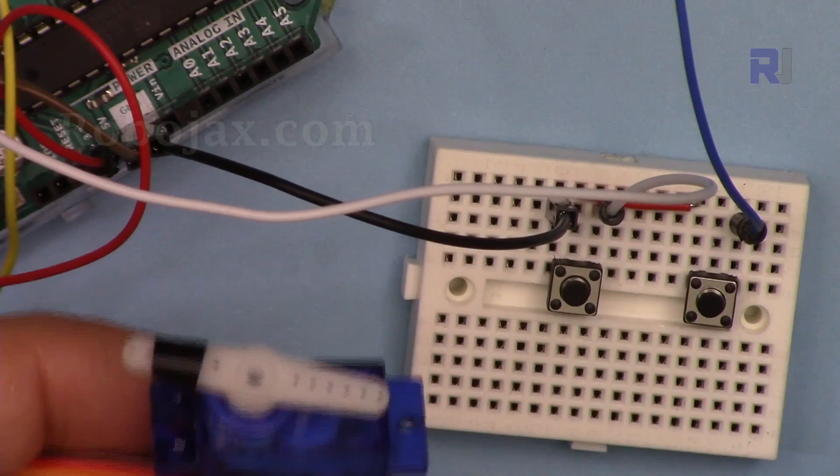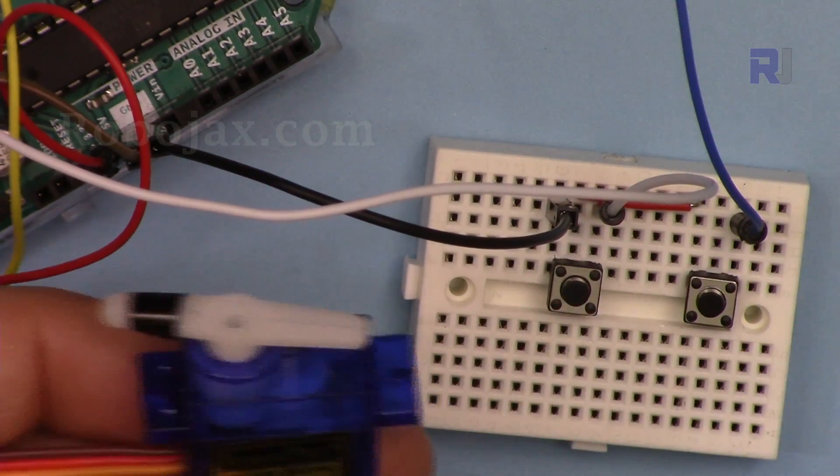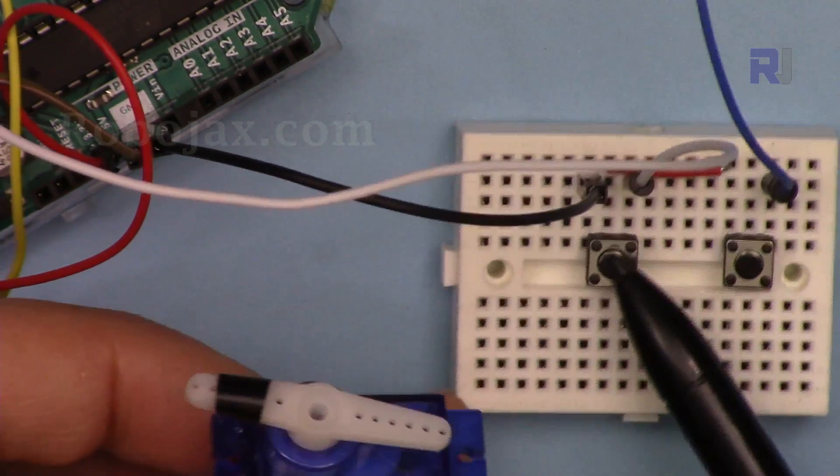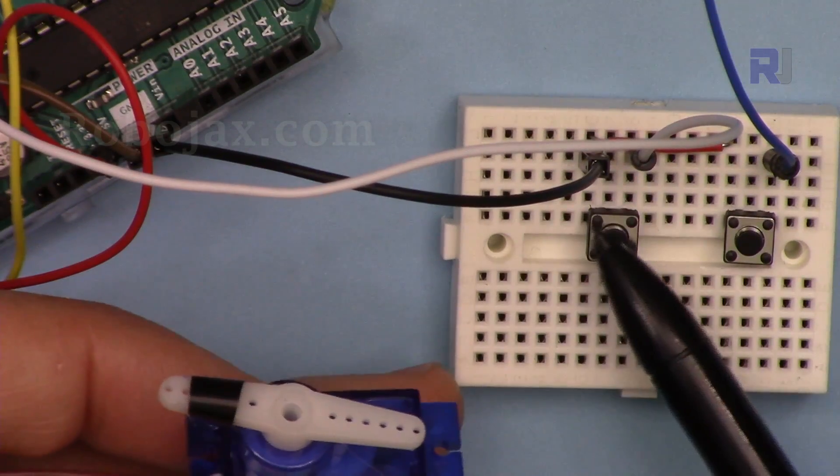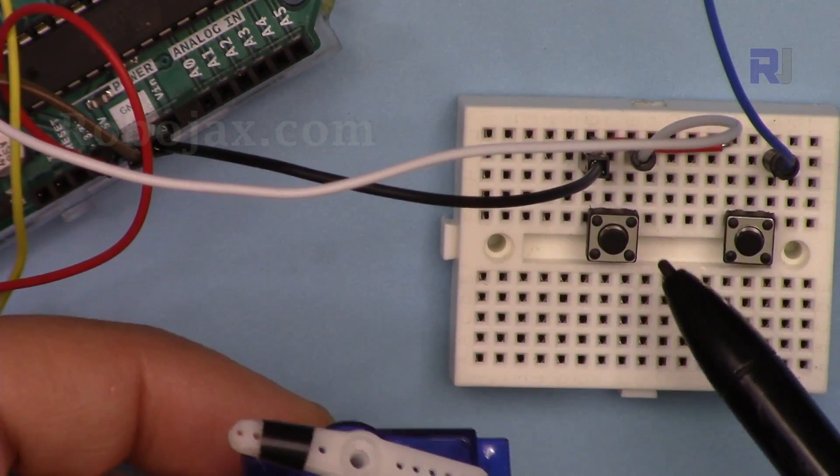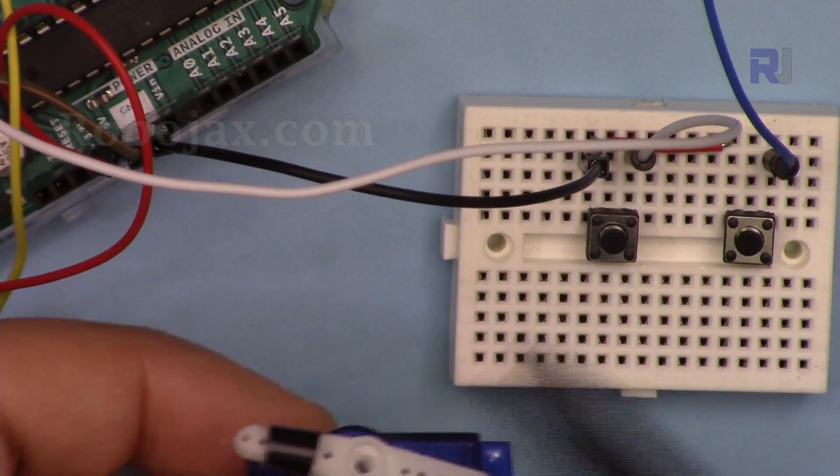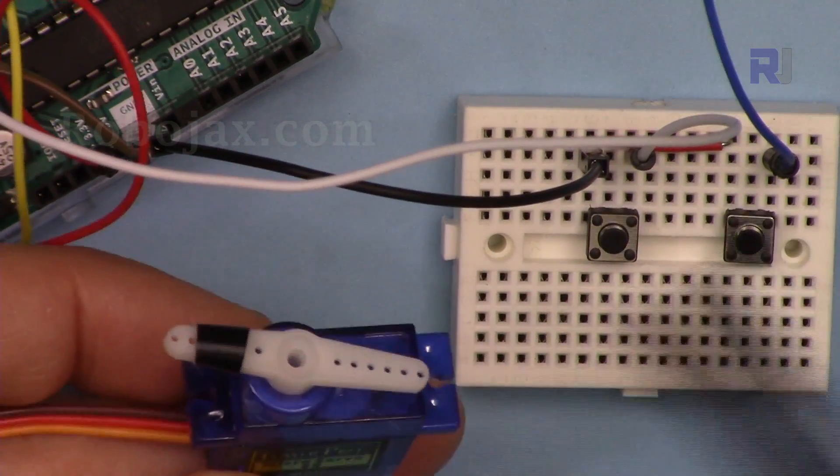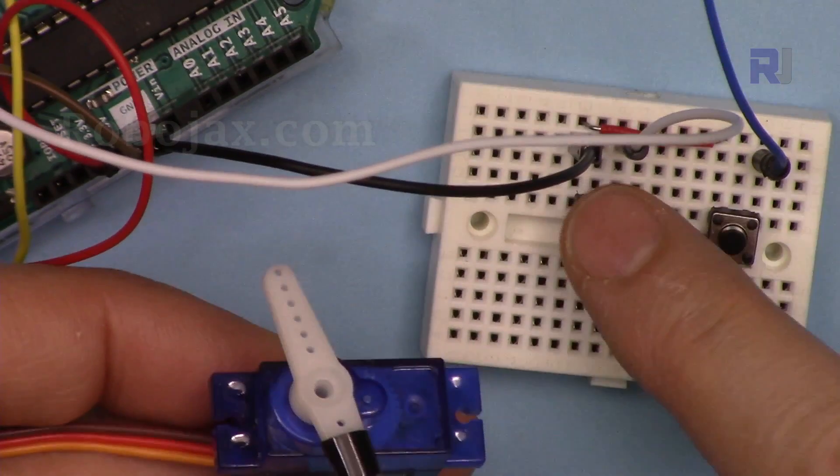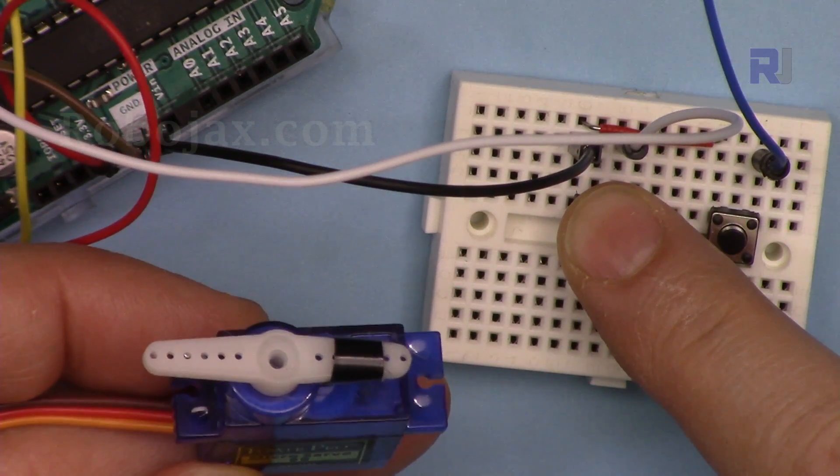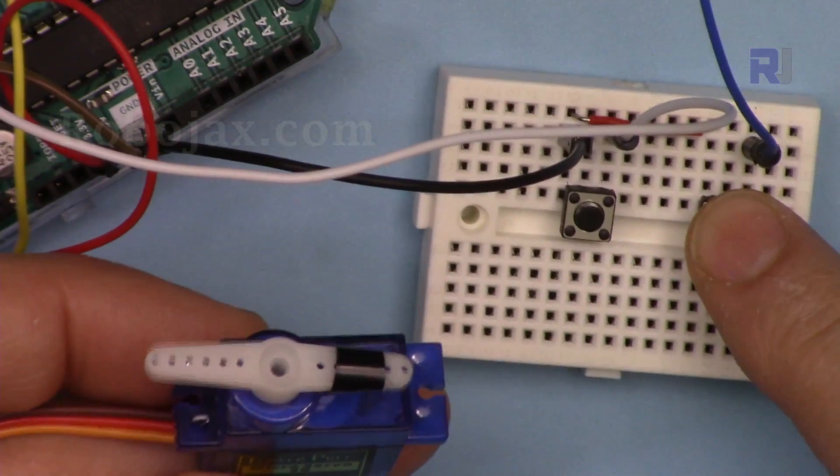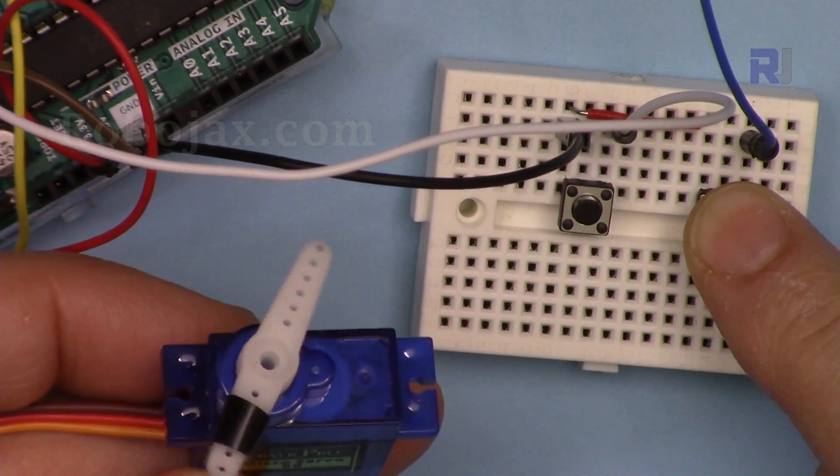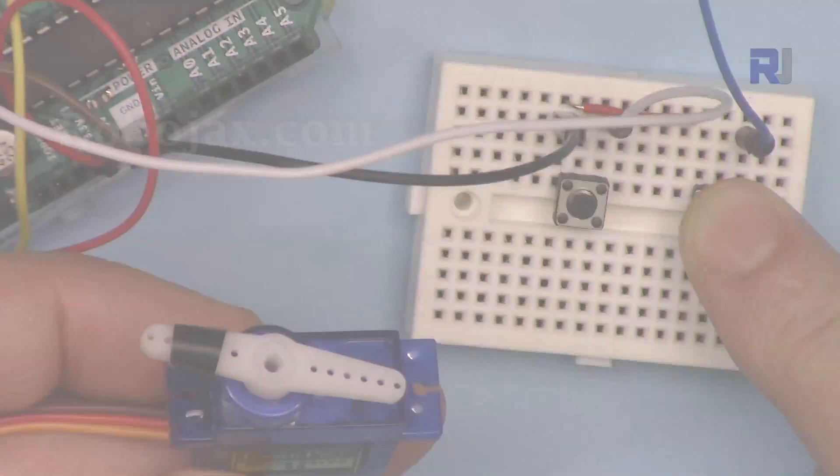We'll show you how to control a servo using two buttons. The left button moves the servo to the left until it reaches 180 degrees, and the right button moves it to the right. When you press left, it goes to the left until 180 degrees. When you press right and hold it, it will reach zero and stop.